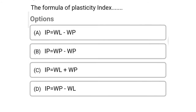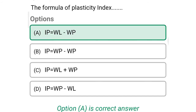So next question: the formula for plasticity index is — Option A: IP equal to WL minus WP. Option B: IP equal to WP minus WP. Option C: IP equal to WL plus WP. Option D: IP equal to WP minus WL. So the correct answer is Option A, IP equal to WL minus WP. That is plasticity index equal to liquid limit minus plastic limit.